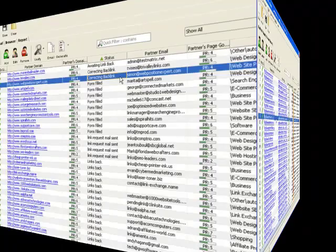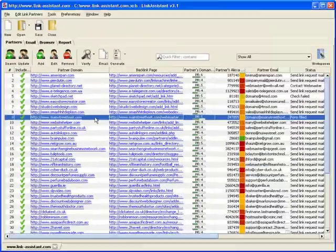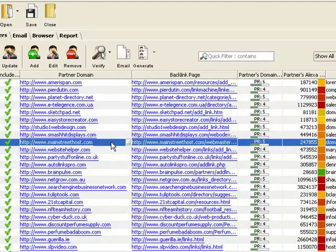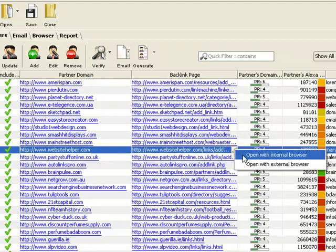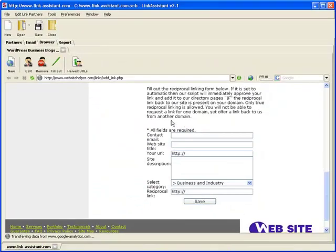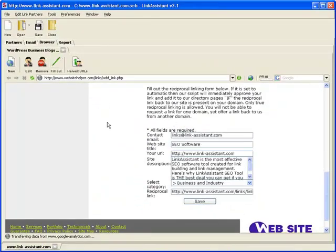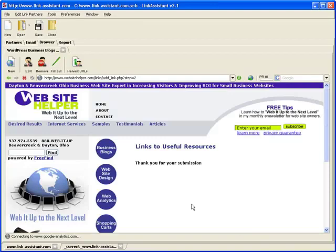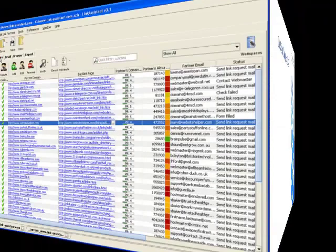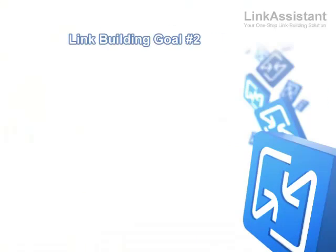Alright, we're done with this website for now, so we click through to the next guy and do the same. Once you've submitted link requests to all partners, they need some time to link back to you in reply. In the meantime, we can set about the second link building goal.